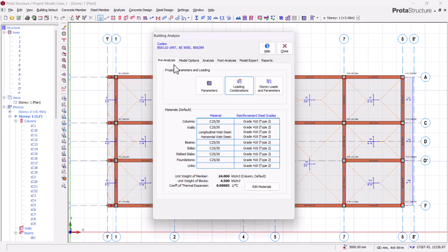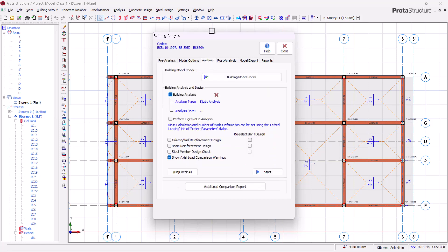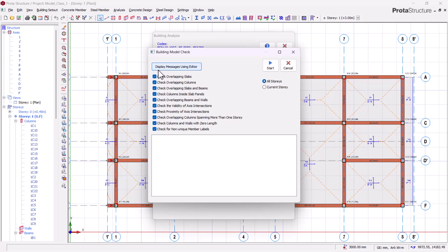After the pre-analysis tab there's an option for analysis. Coming to this analysis tab, you will see that our building analysis is marked 'bad,' which means there is no existing valid building analysis for this structure at this point. So what we are going to do is run a quick building model check.